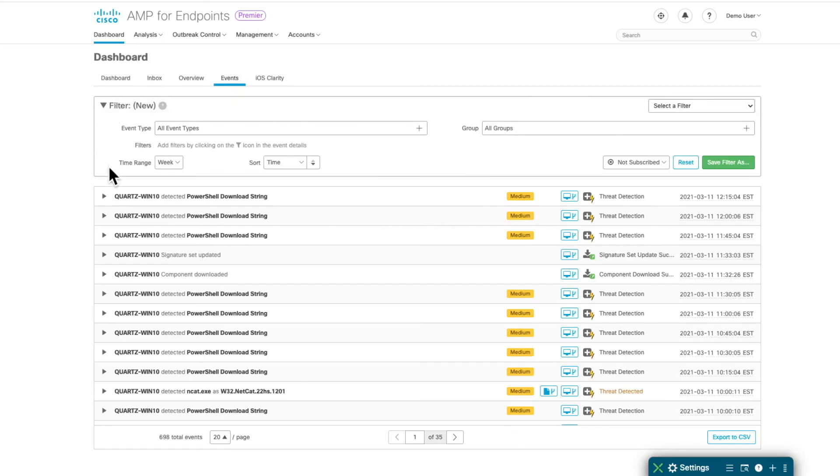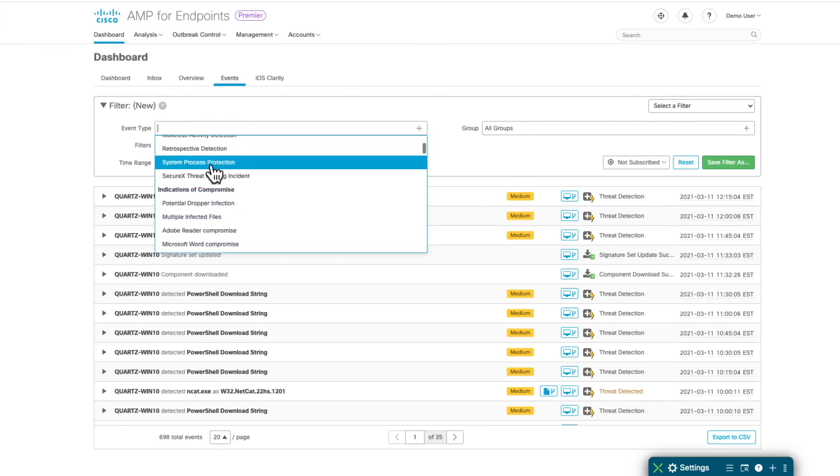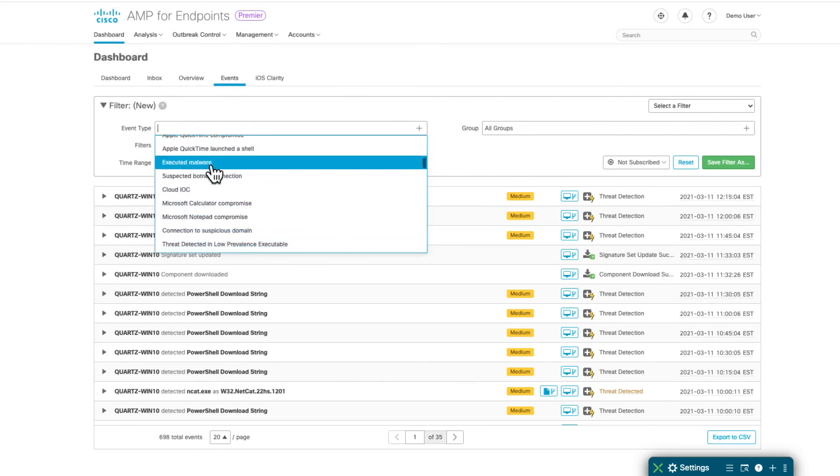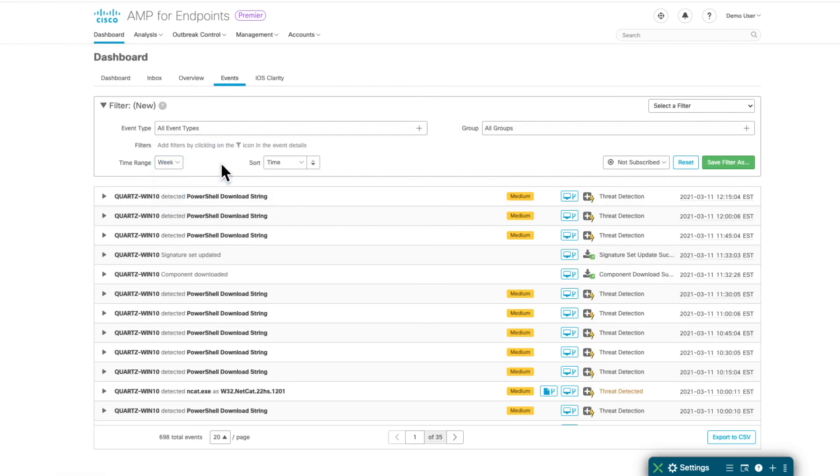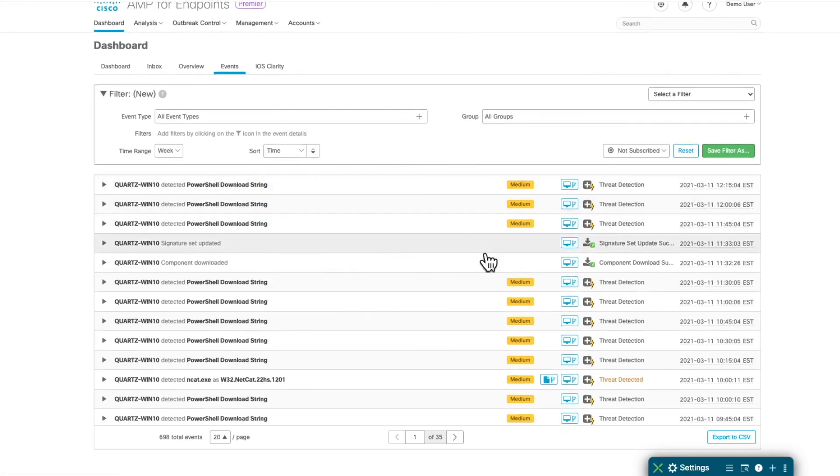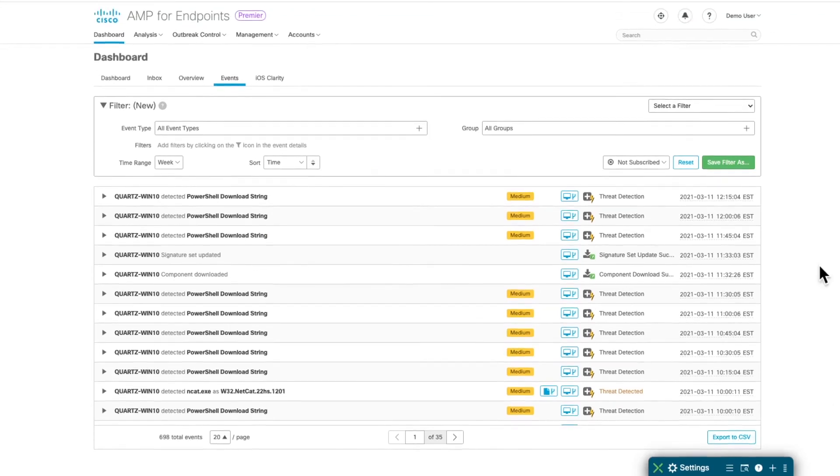AMP comes with a powerful filter. You can filter based on event types, and here you see all the different event categories that I was mentioning before. You can filter as well based on the time range, sort them out based on specific parameters, and also you can export all the filtered events into a CSV file.